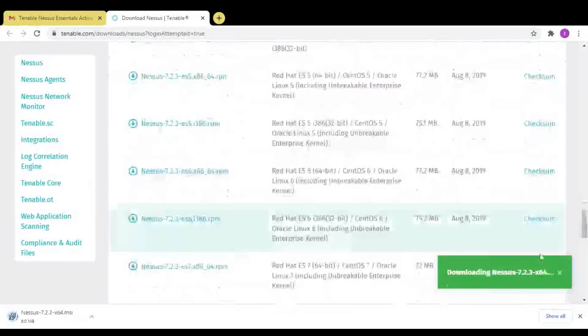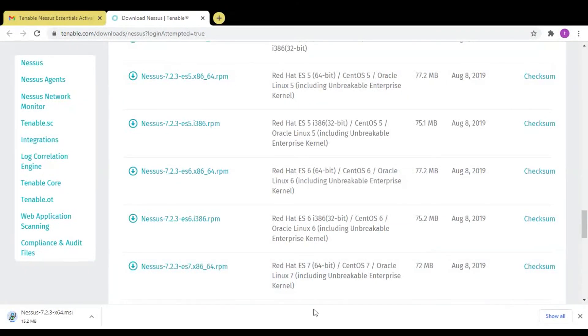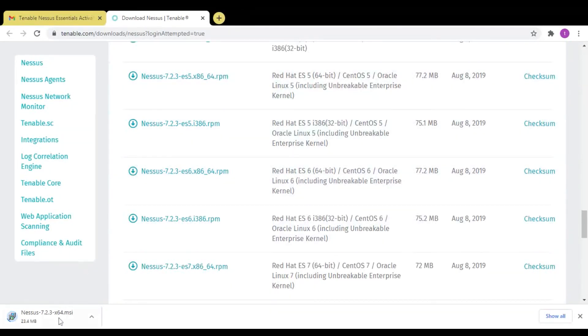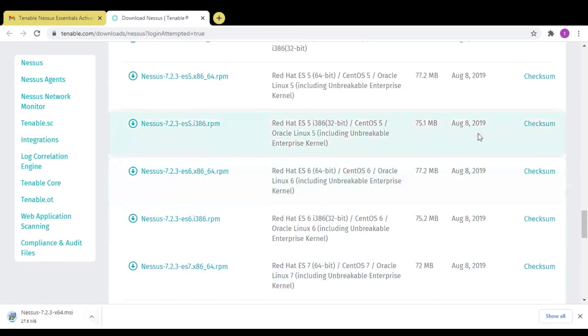As you can see, the Nessus is downloaded. It will take a couple of minutes to download the Nessus.